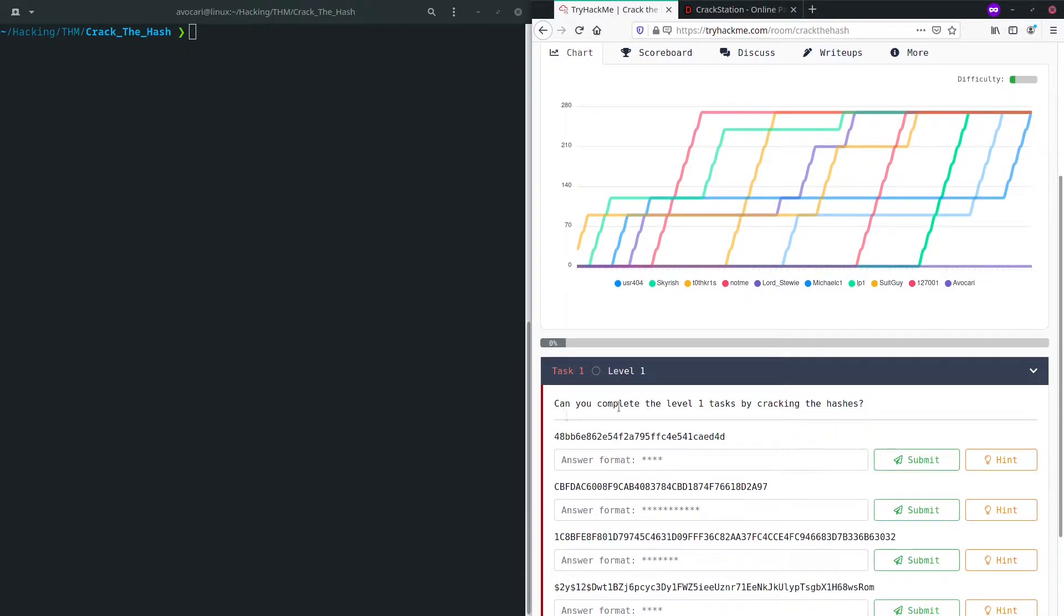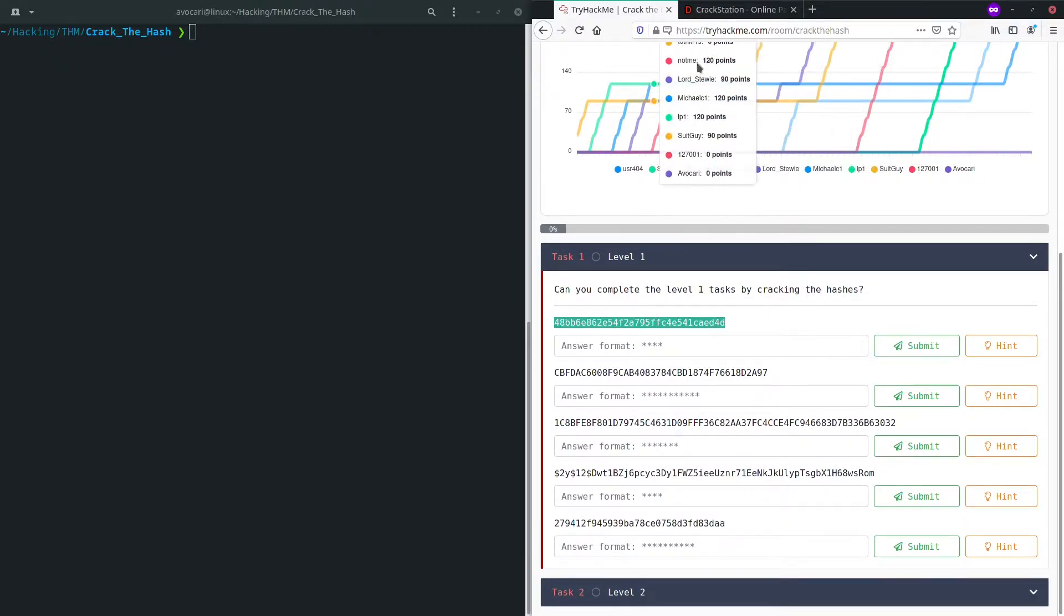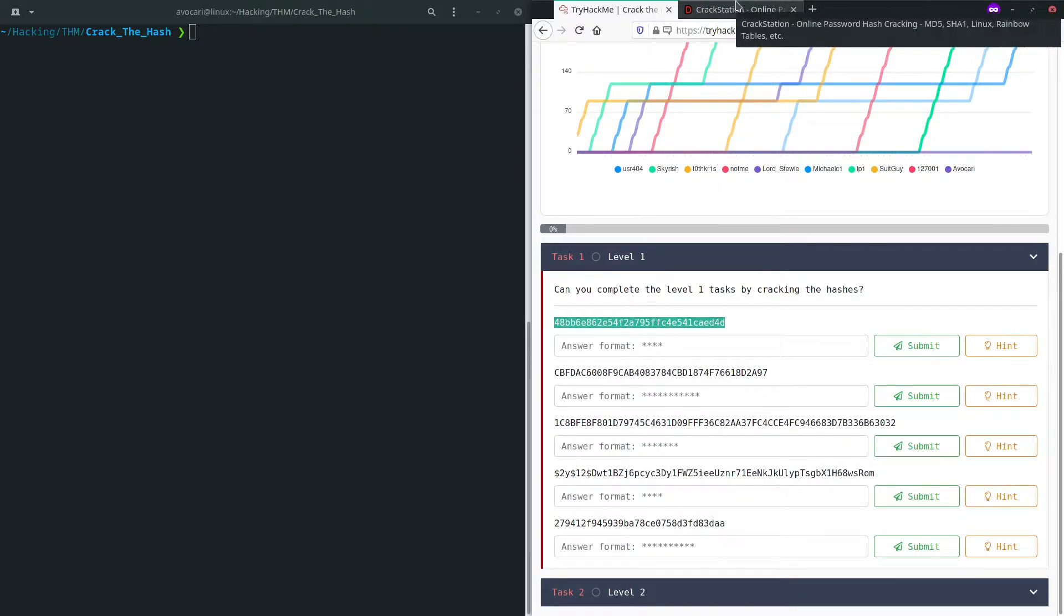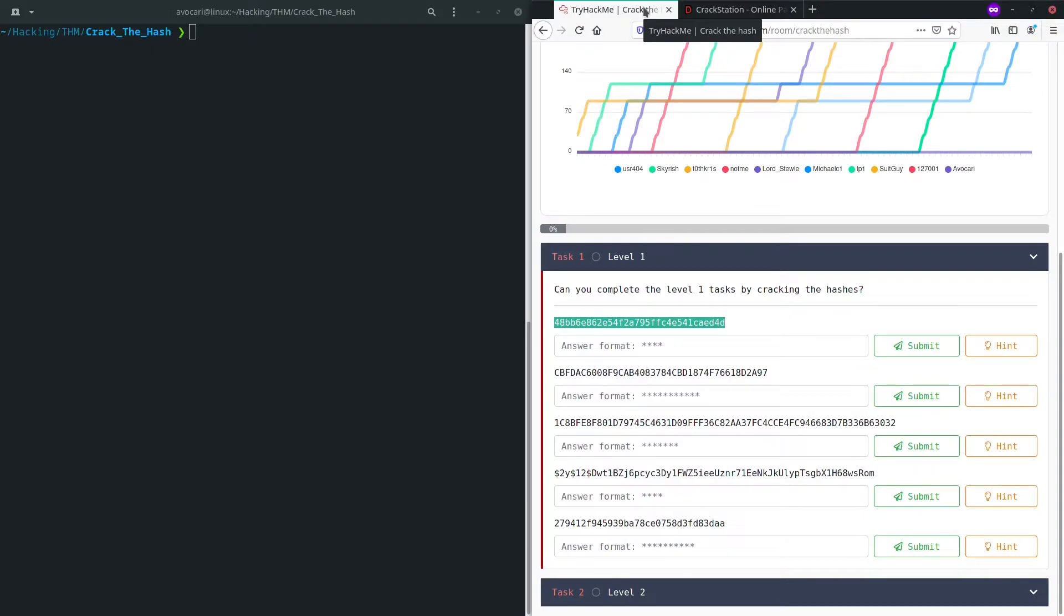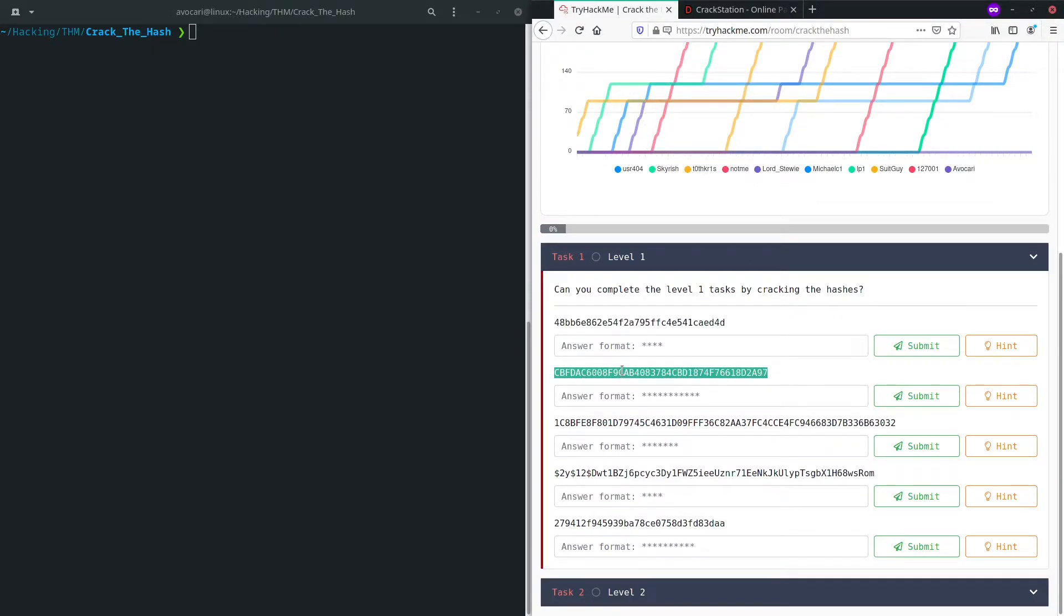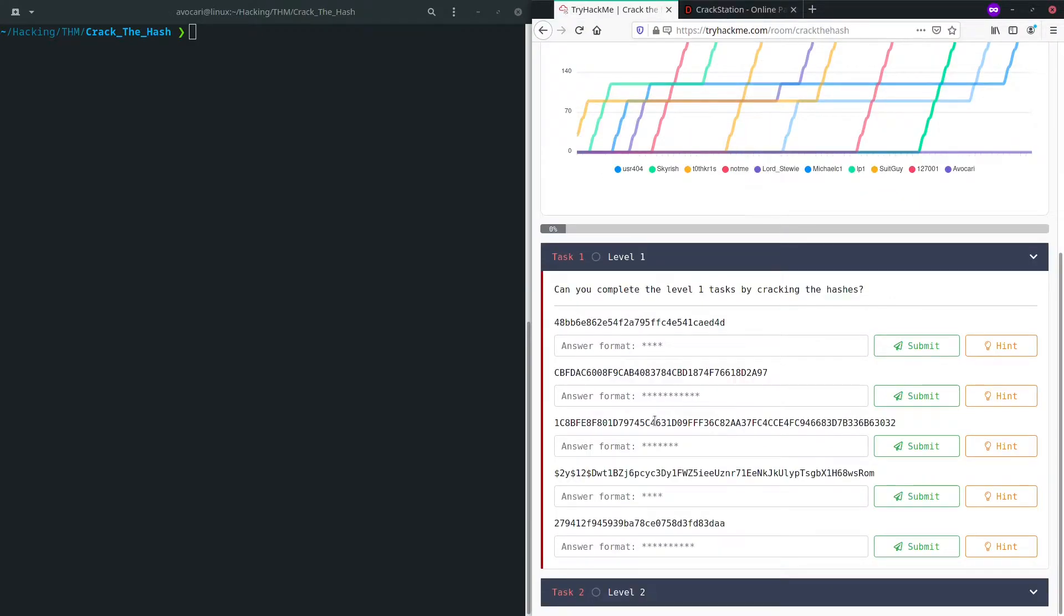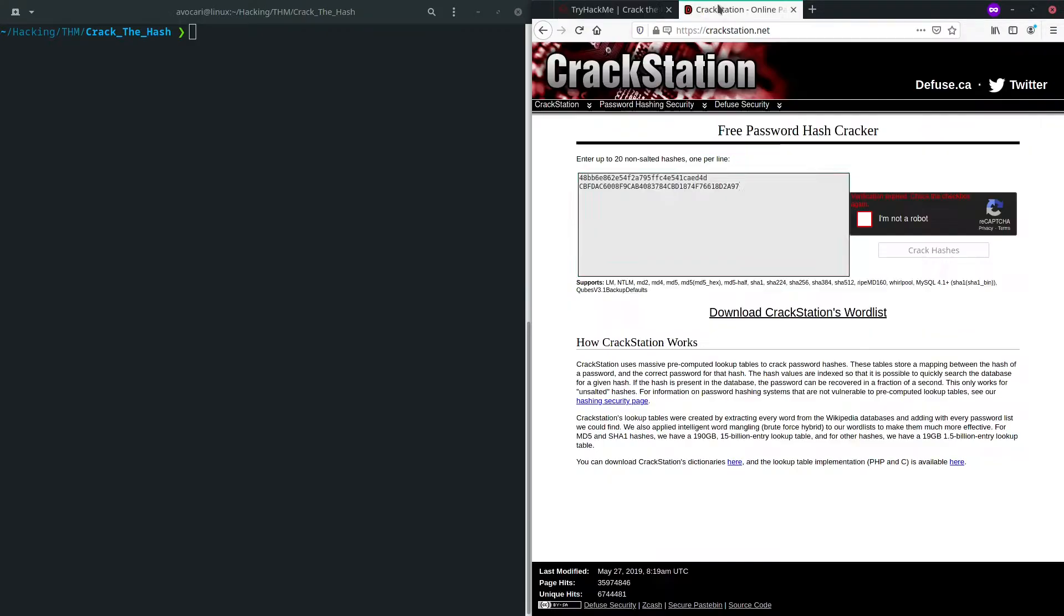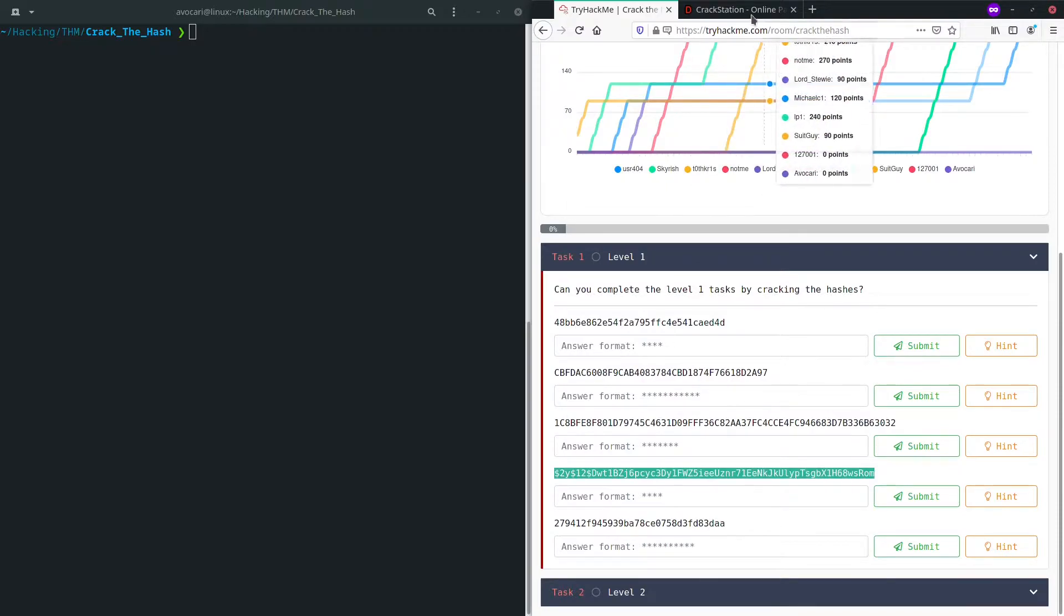So level one, can you complete the level one tasks by cracking the hashes? Okay, sounds pretty simple. Let's start off and try crackstation. We can enter up to 20 non-salted hashes, this will be important for the second level. And we are just going to copy out our hashes which are given by the tryhackme site and paste all of them into crackstation.